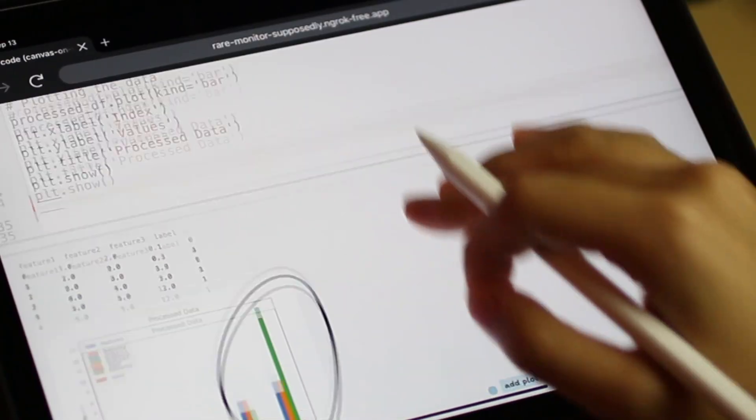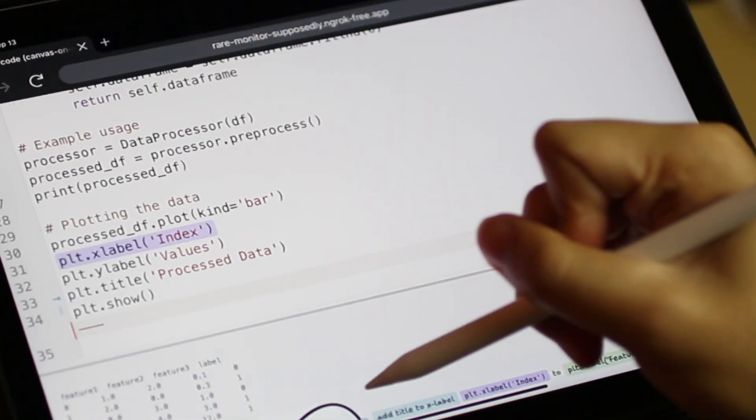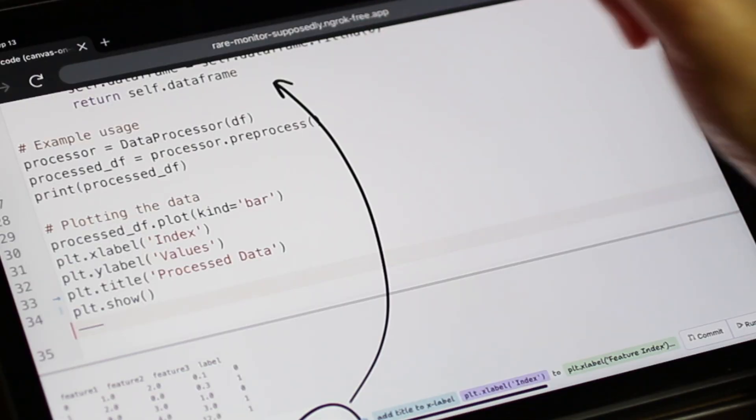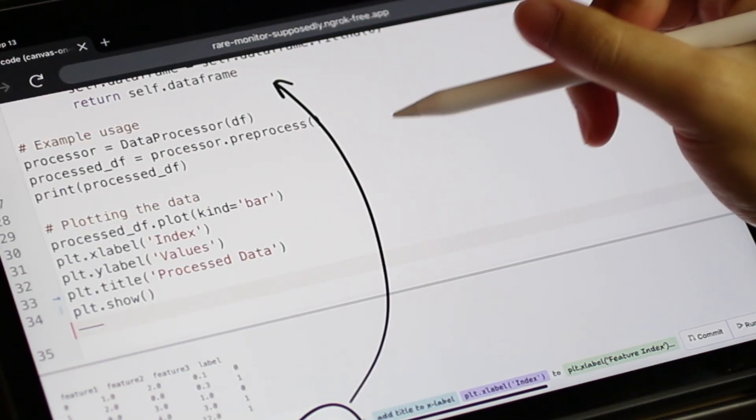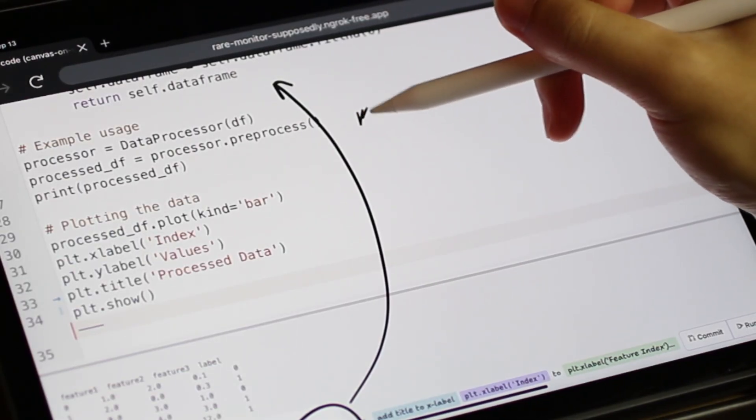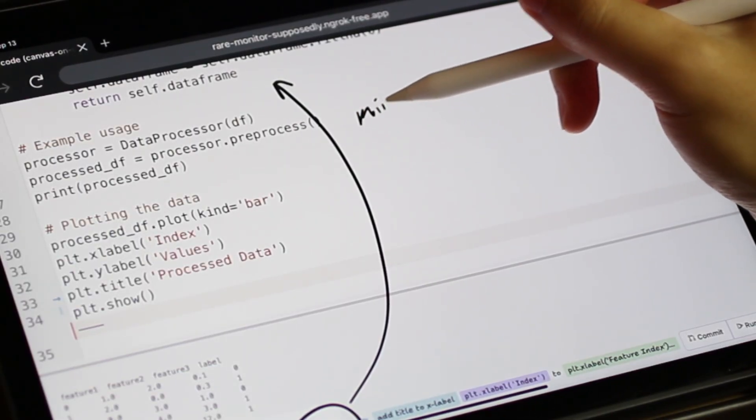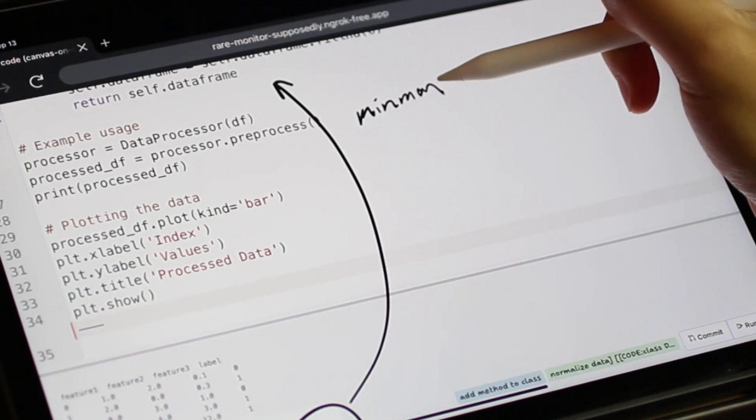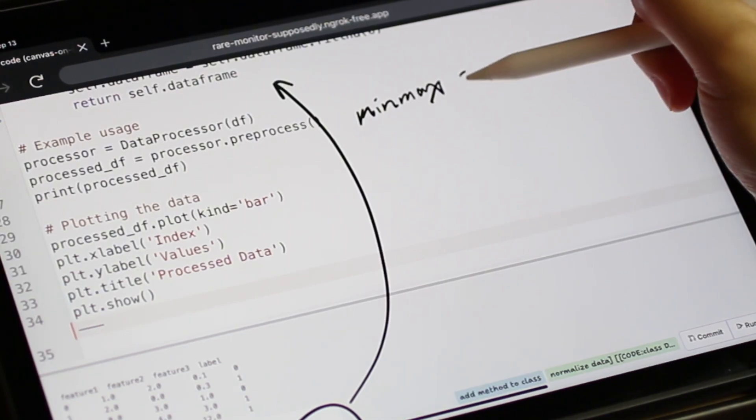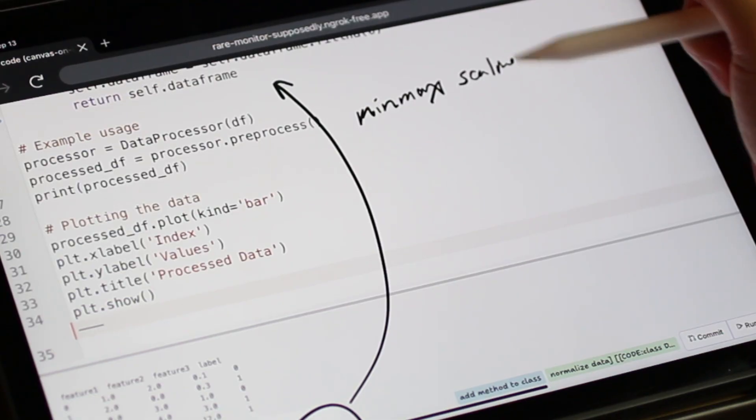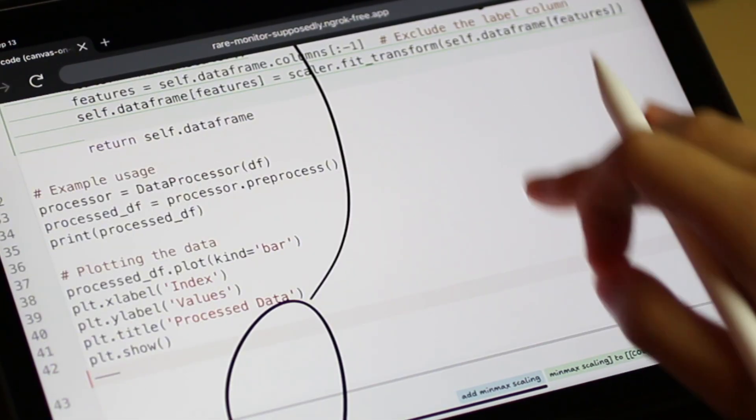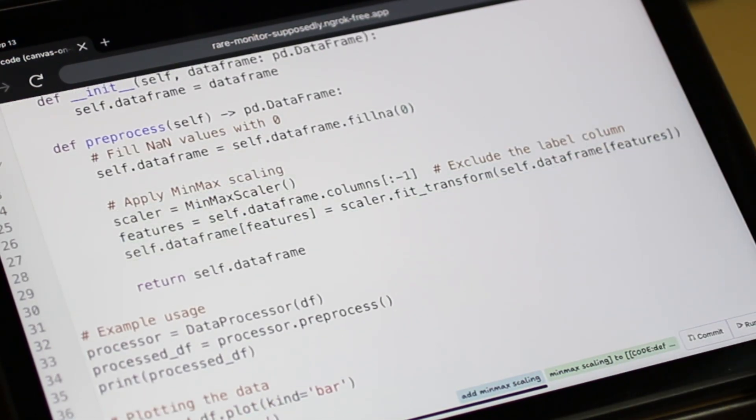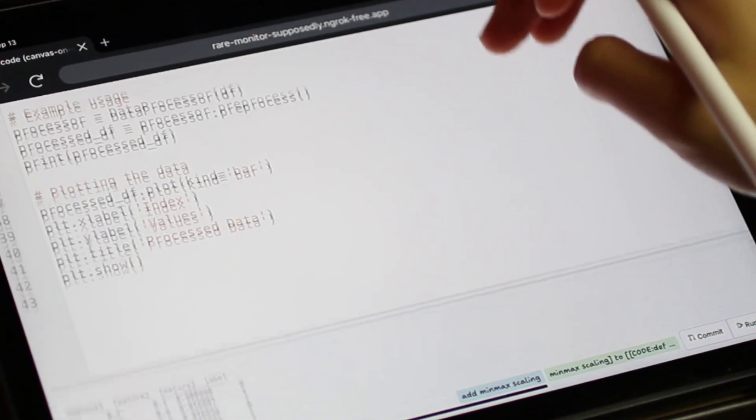She draws on top of the output image and annotates where code edits should be made. She then writes min-max scaling, indicating the intended method for feature scaling to be implemented. She is satisfied and accepts changes made.